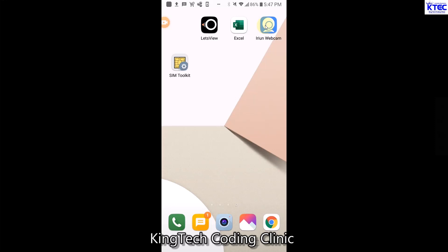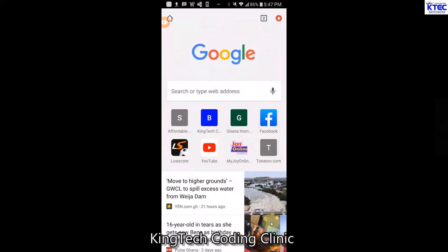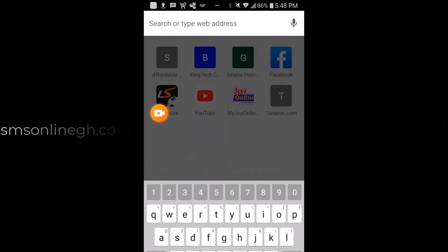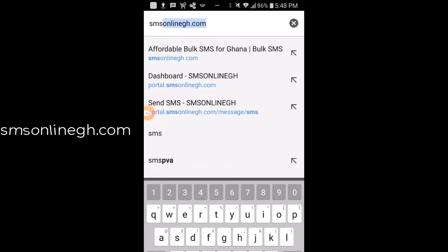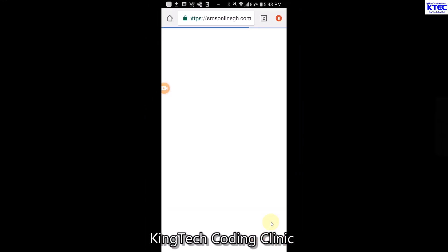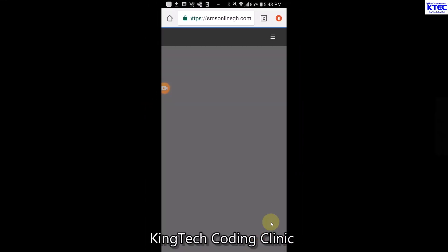To start up with, let's launch our favorite browser - Google Chrome. So let me just tap on mine. Once you have that open, make sure you are connected to the internet. Go to your search bar and type the name of the website: smsonlinegh.com. Some of you might already know it. Once you type smsonlinegh.com and press go, you should have the website open.